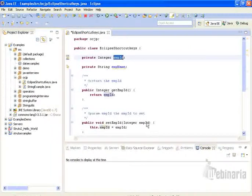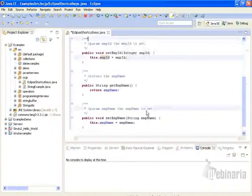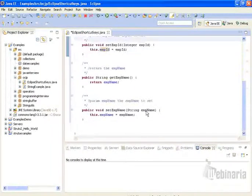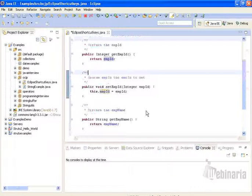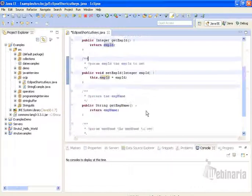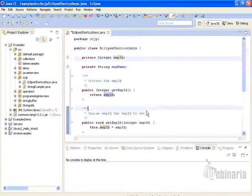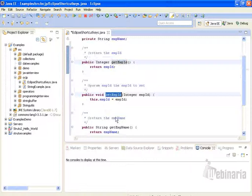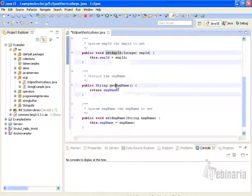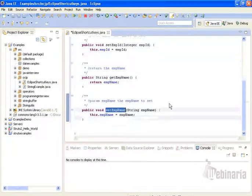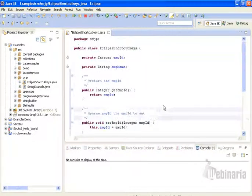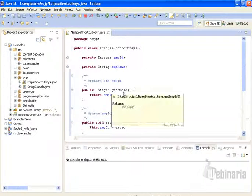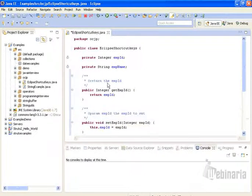This will generate getters and setters. You see: get employee ID, set employee ID, get employee name, set employee name. This is how we generate getters and setters using source.